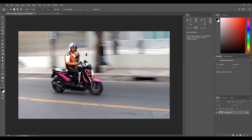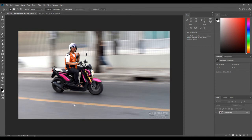I hit Ctrl+D to deselect, and you can see it has automatically patched up the area. Even though the brightness of that part was slightly different, that's the beauty of the patch tool — the moment you move something over, it not only copies the design or structure, it also blends it according to the brightness of the source area. If you show this to someone who hasn't seen the image before, there's absolutely no way they'd know it was patched.